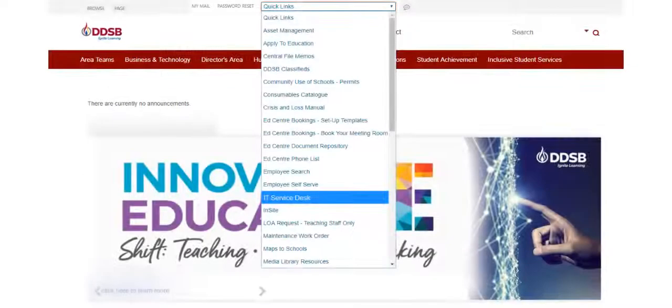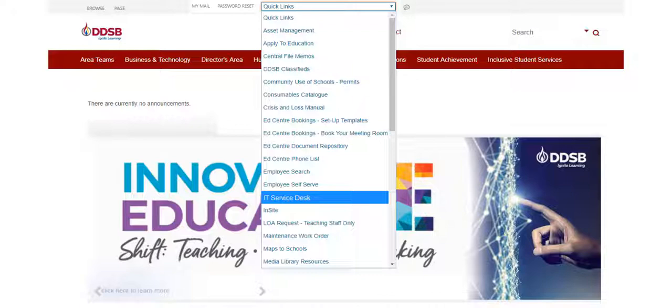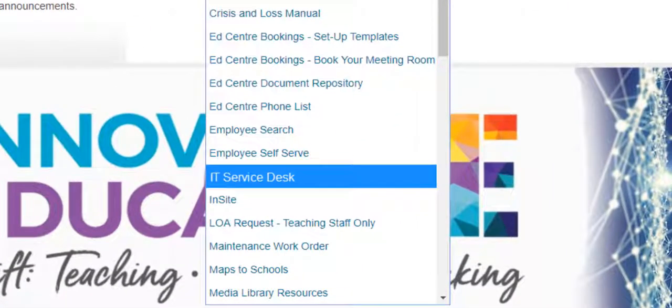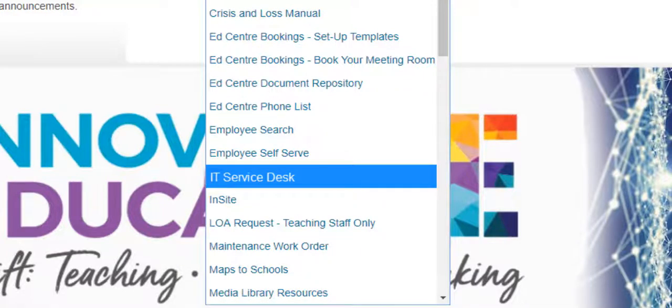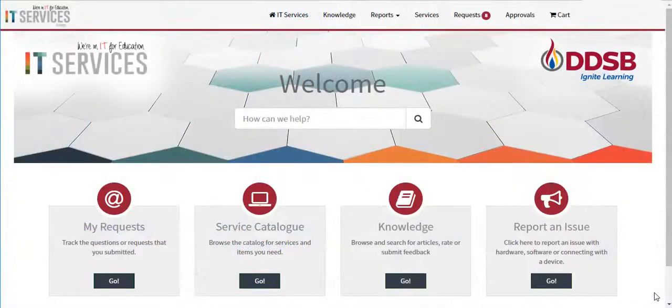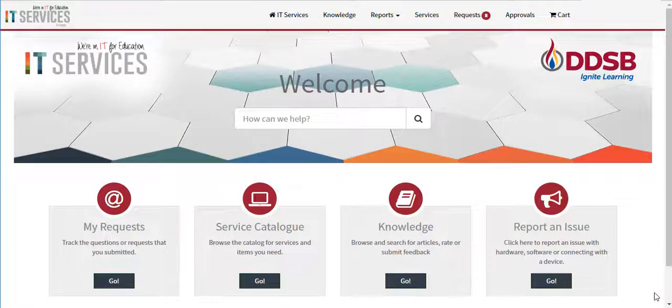ServiceNow can be accessed from the quick links drop-down menu in the portal. The help desk link has been replaced with a new link called IT Service Desk. The IT Service Desk link takes users to ServiceNow.